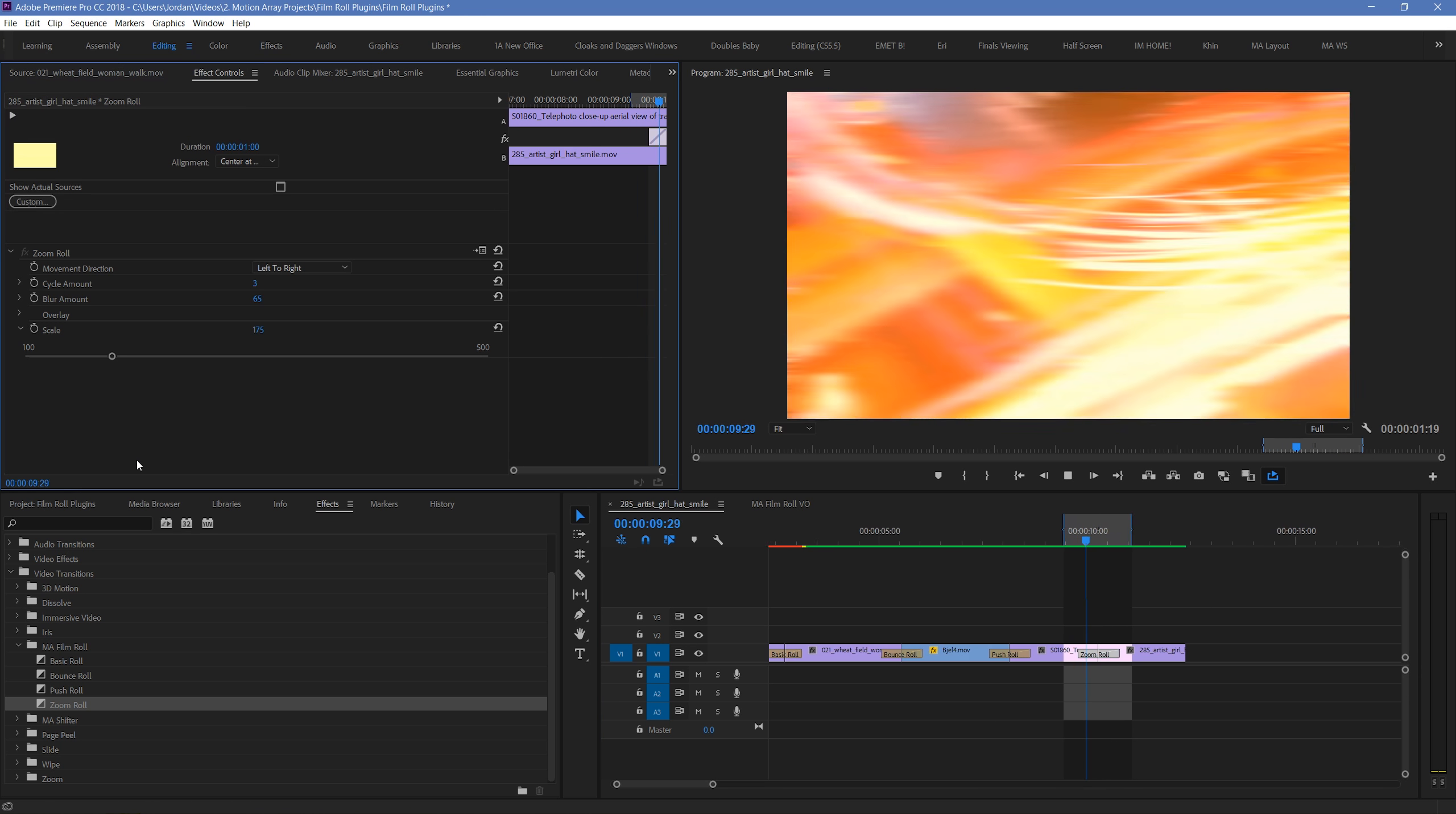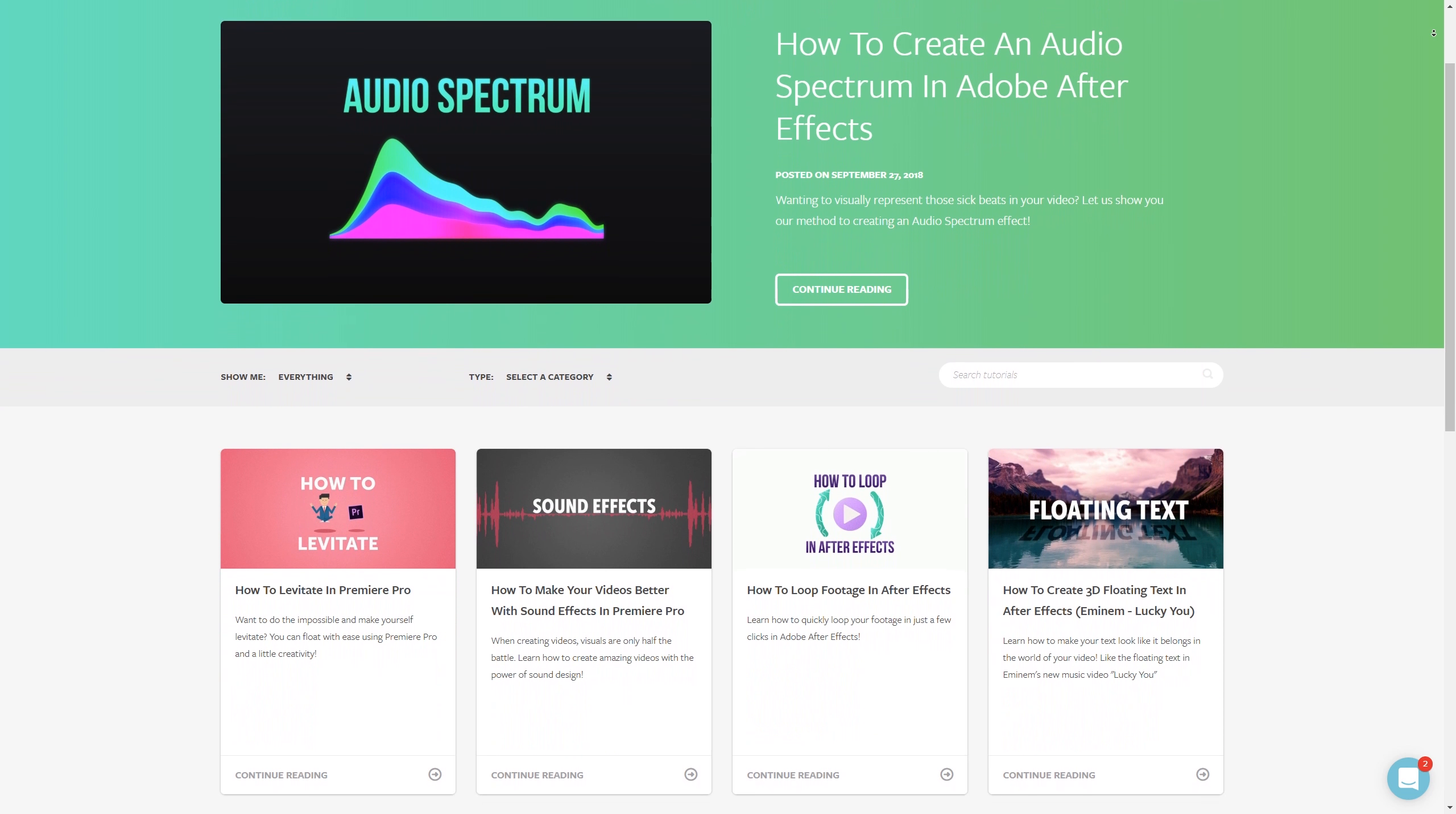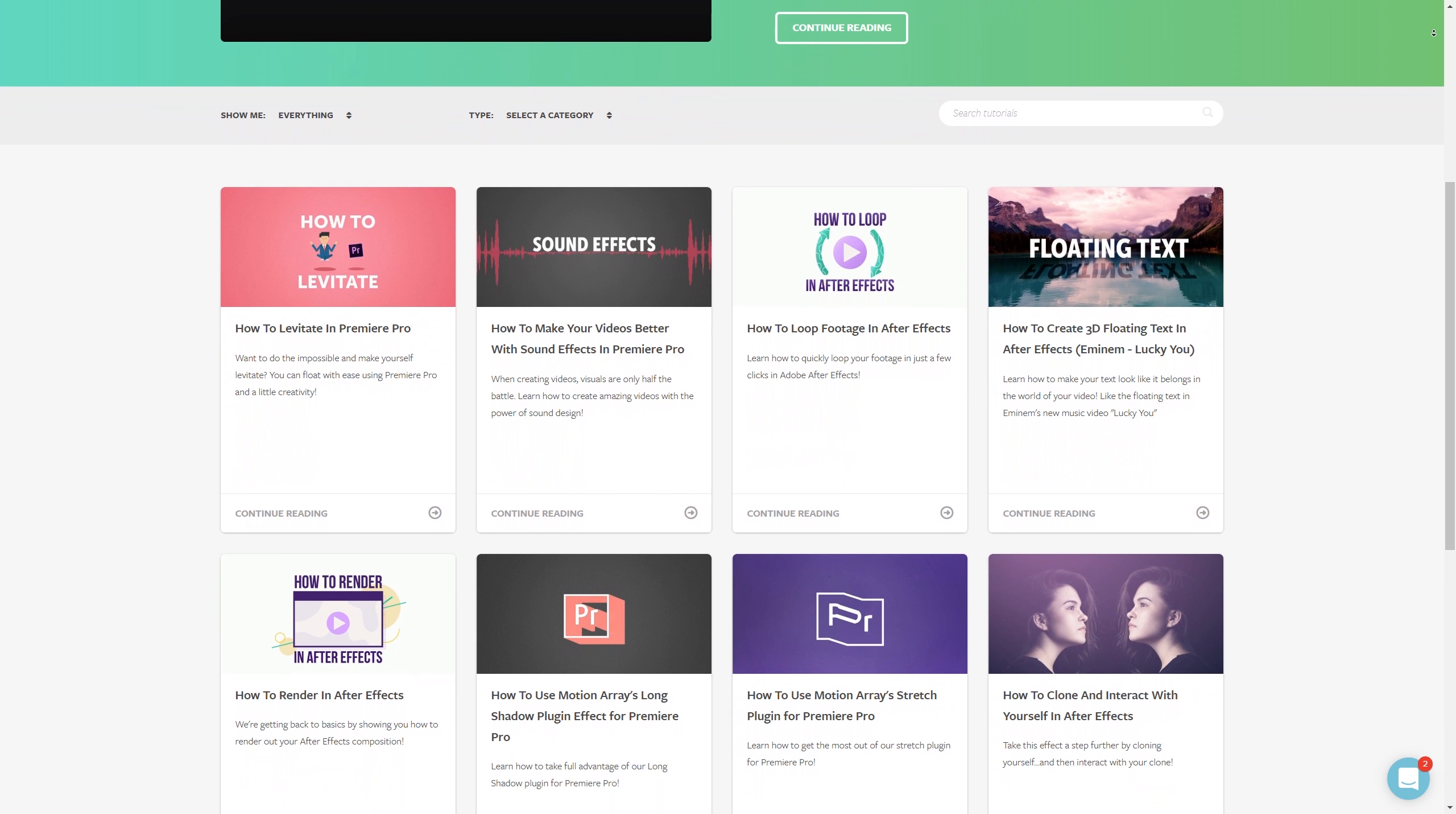And guys, that's just been a basic overview of our film roll transition plugins. I hope you found this video helpful. If you did, you might like some of our others. We've got tons of video editing tutorials for Premiere Pro and After Effects, right here at MotionArray.com. Thanks so much for watching, and I can't wait to see you in the next video.